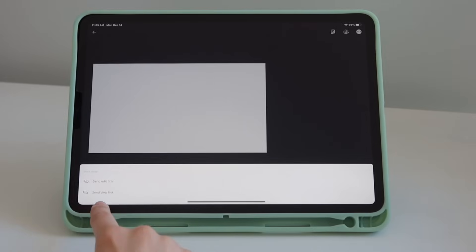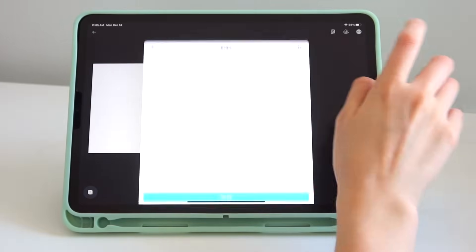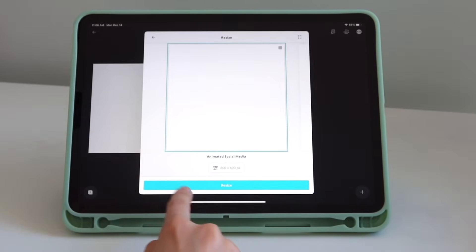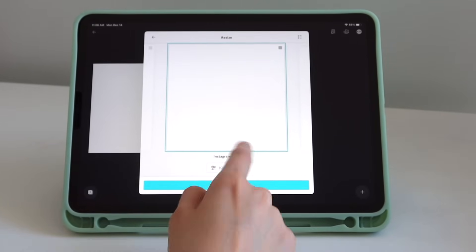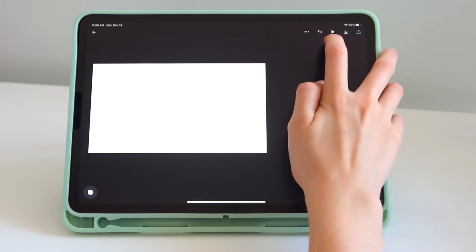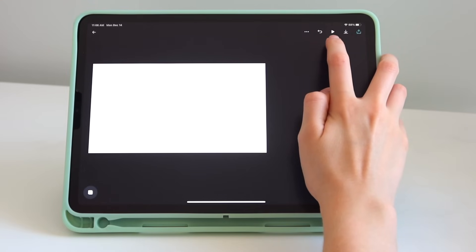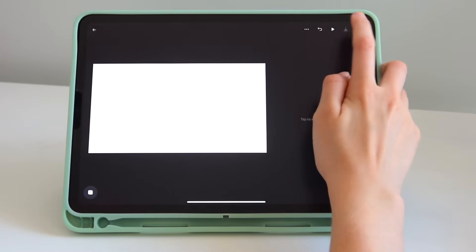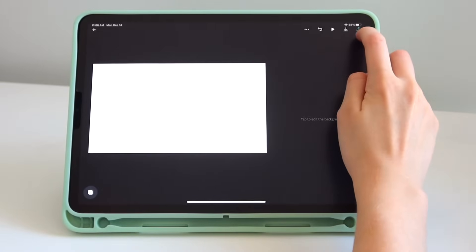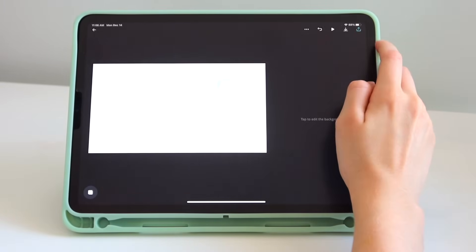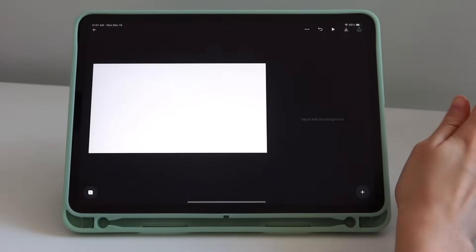On the top right you have the three little dots — you can share the design by sending a link or a view link, and you can also resize the design by entering another size. Then you have the undo and redo buttons, the play button for animated designs, the download button to save to camera roll, and the share button where you can save the image, save with transparency, and more.